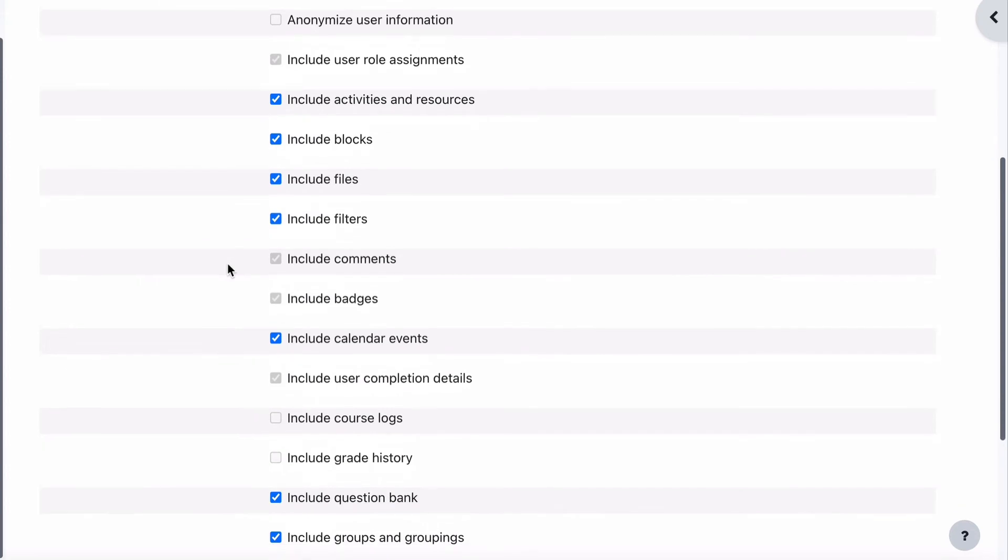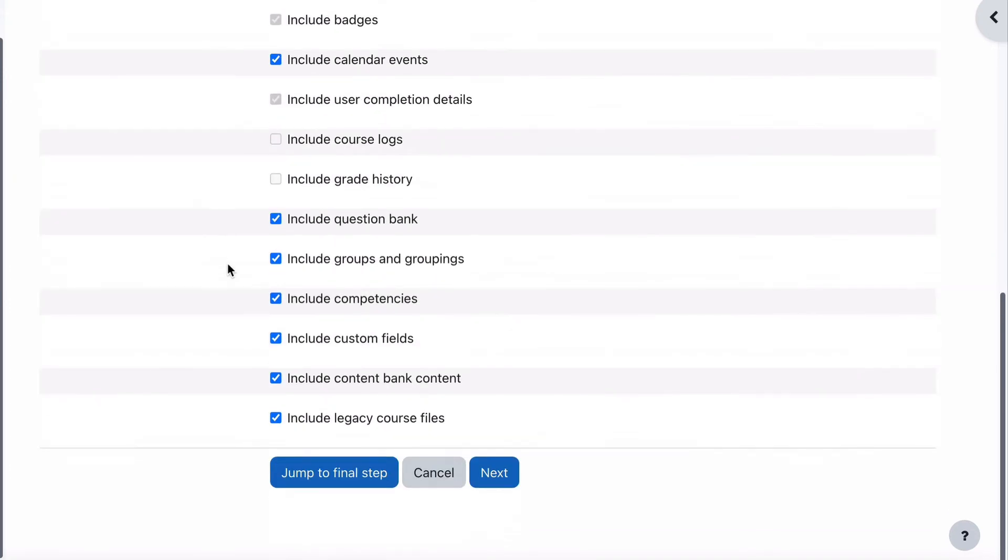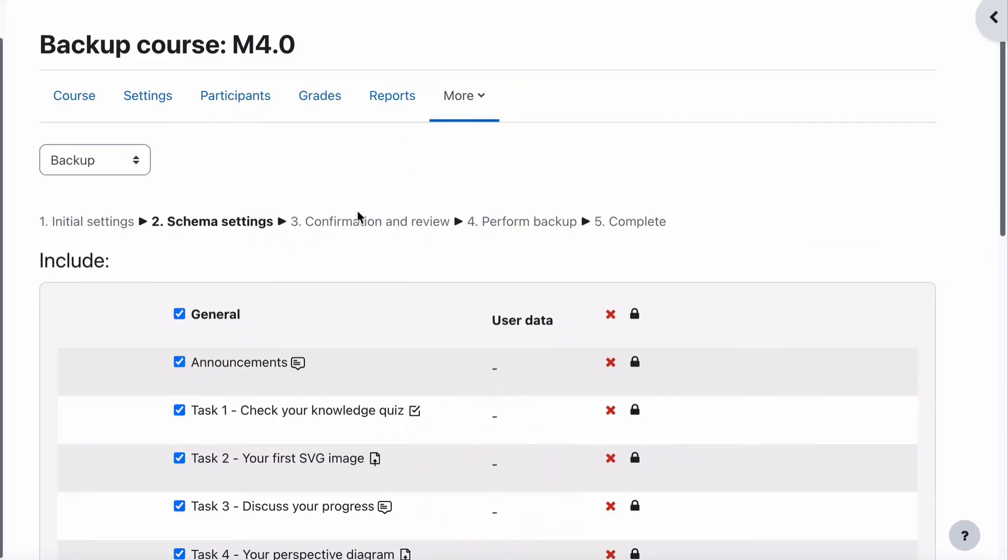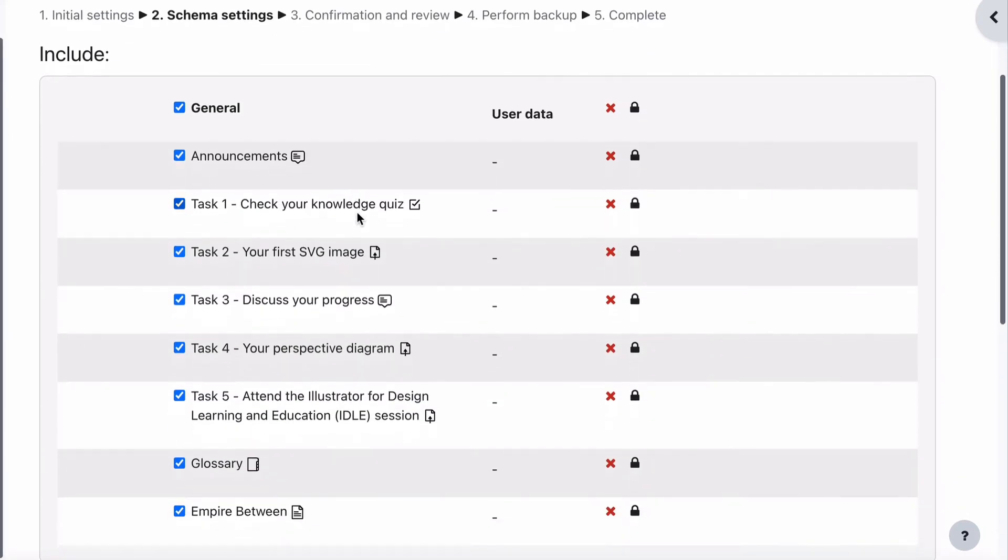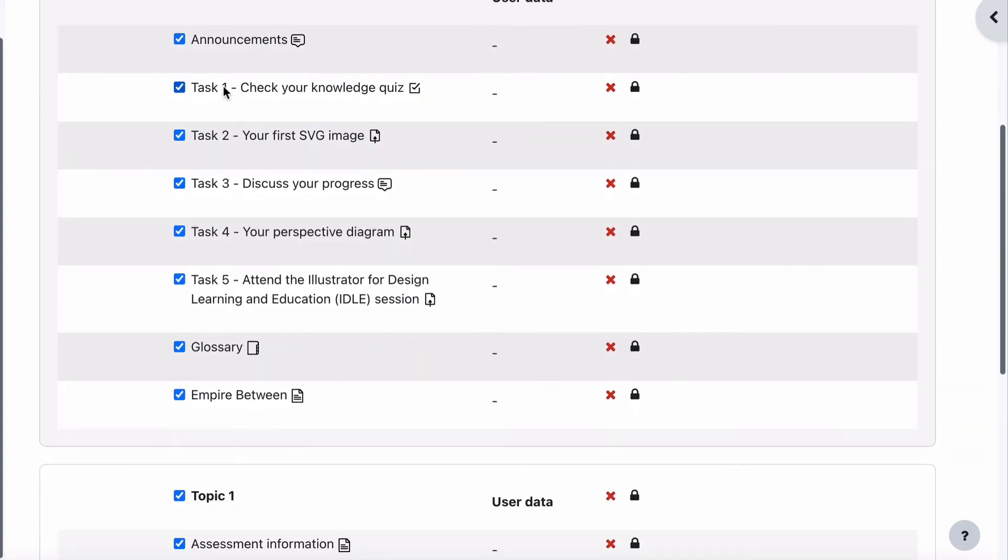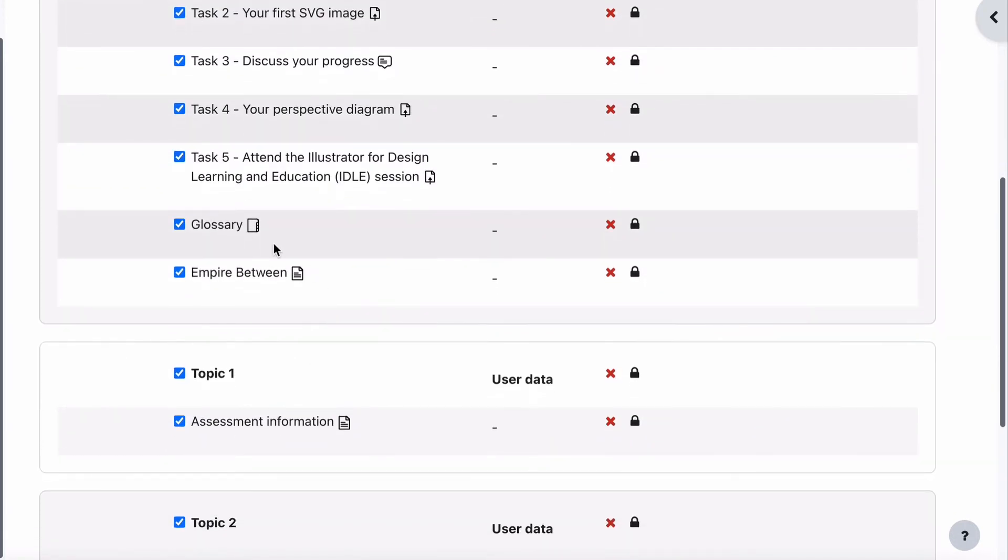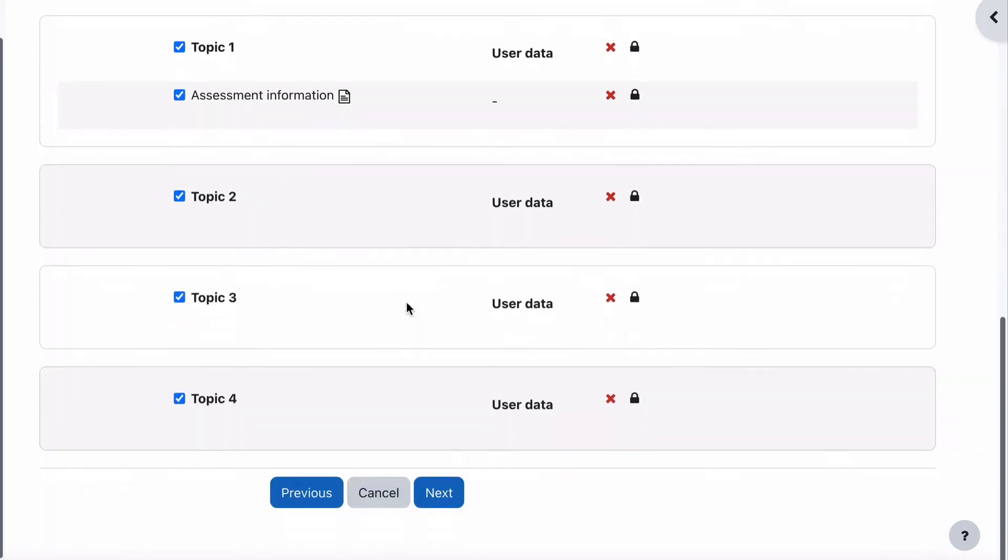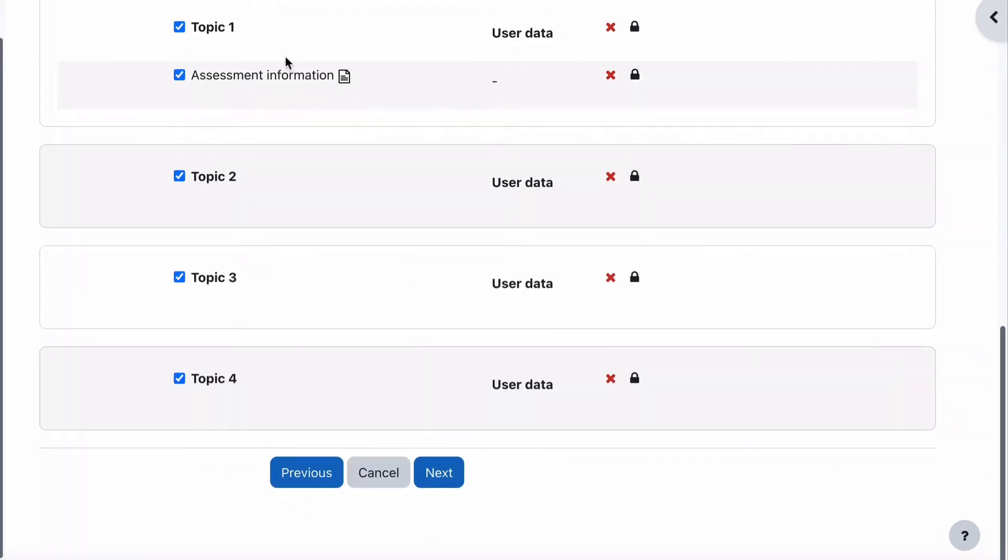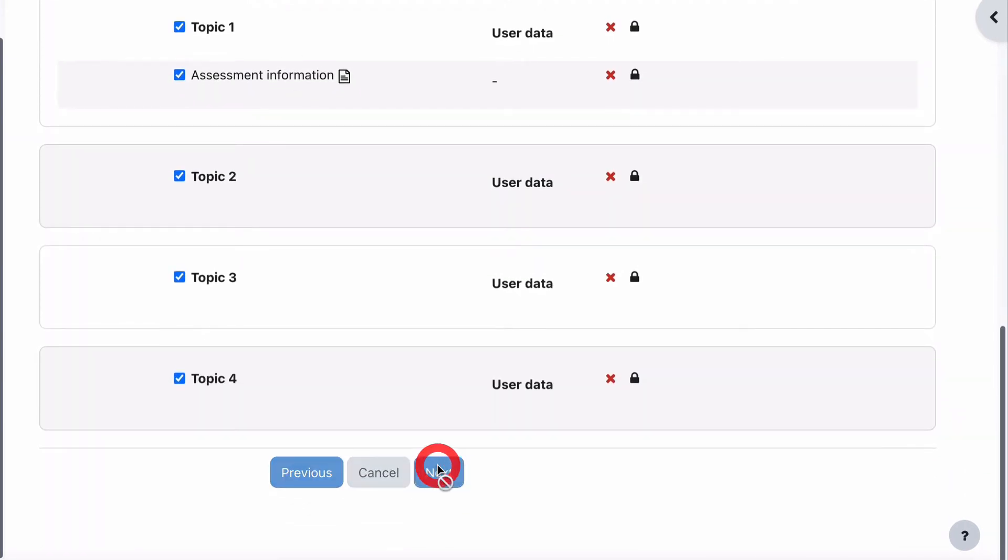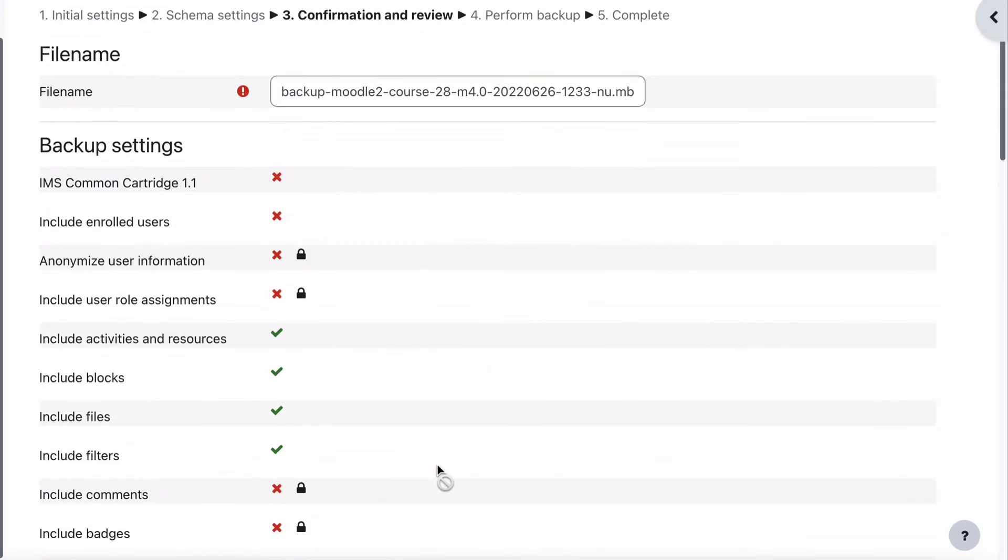Then other than that, you can actually leave everything exactly how it is. You can select Next, and it will confirm all of the pages. So there's all of our assignments there, our quiz, our uploads, our other tasks. There's our glossary. There's that page on Empire Between. Check that out. And all of our other topics that we've got there. So we can just go Next.